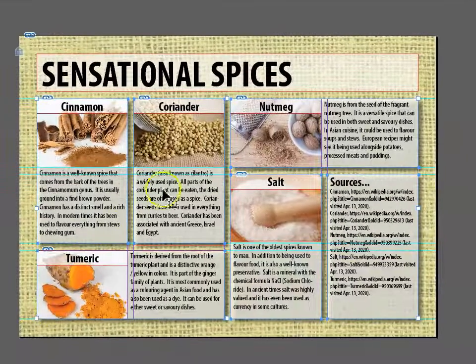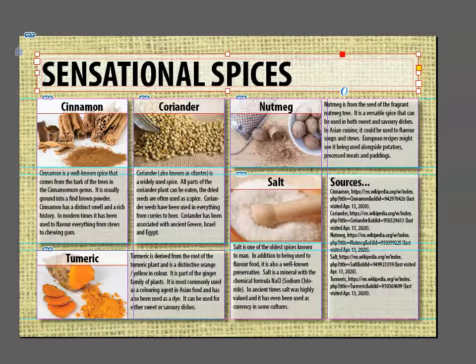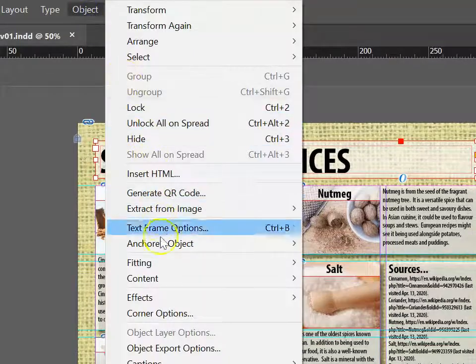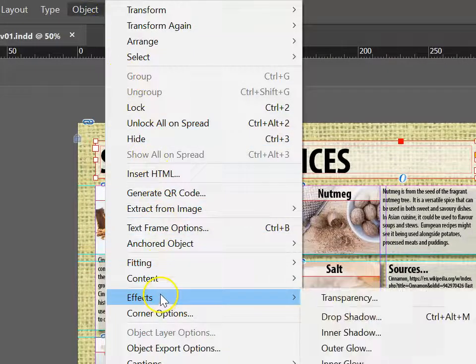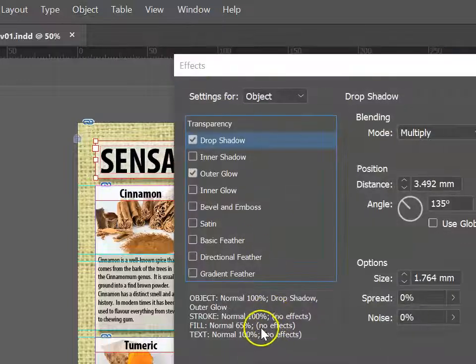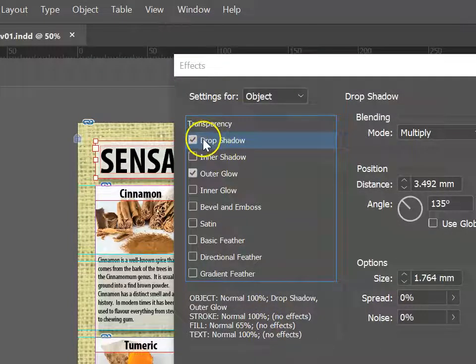So just for a minute, I'm going to unlock it, select it, go up into the Object area and choose Effects, and then Drop Shadow. In this case, we're wanting to tick both Drop Shadow and Outer Glow.